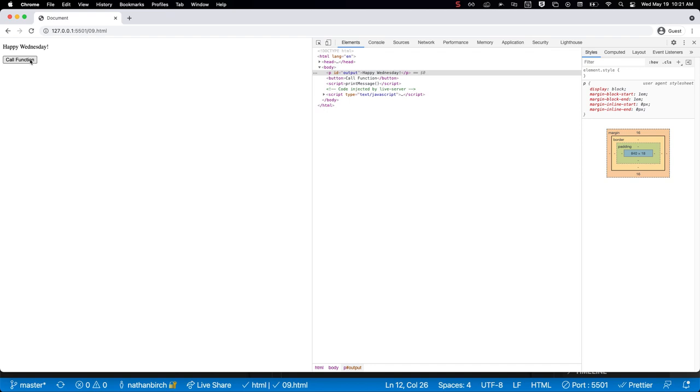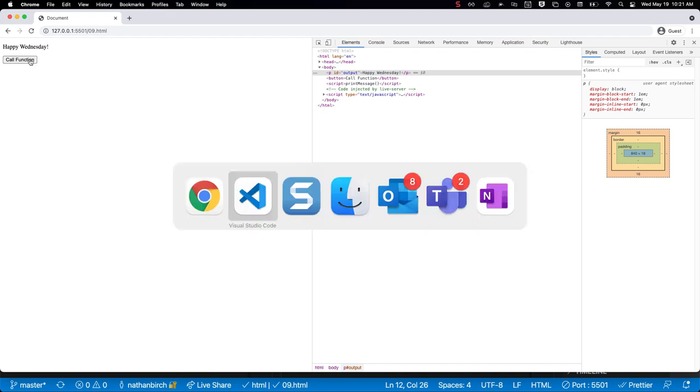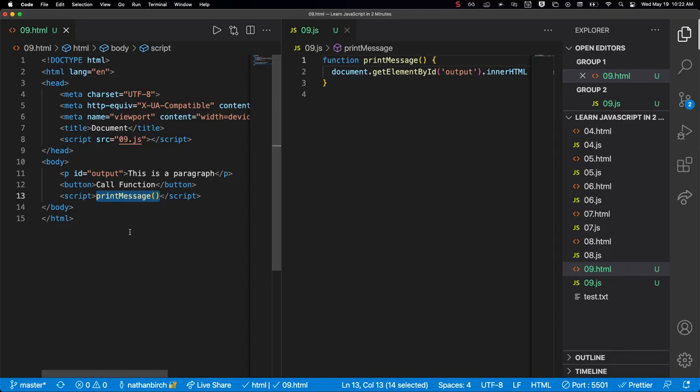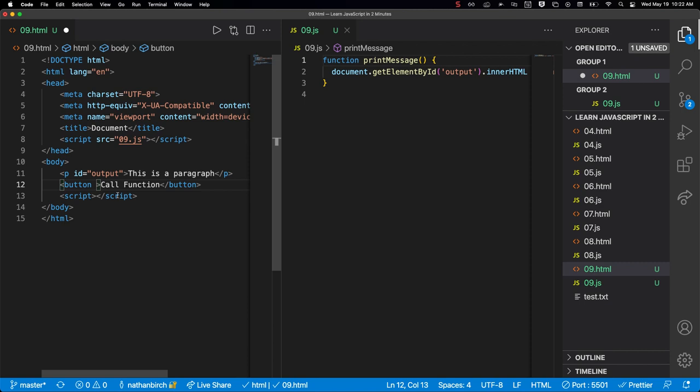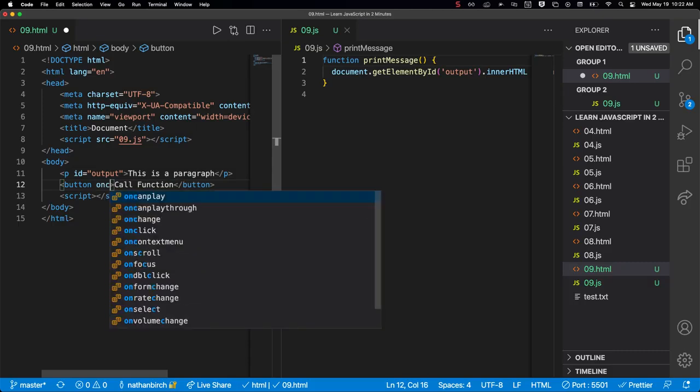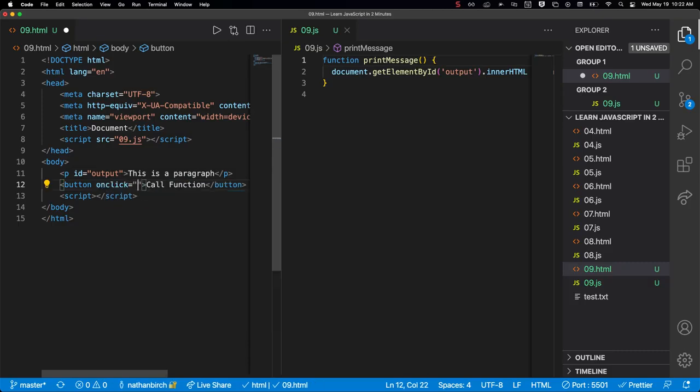Now I can click it all day, it doesn't do anything because I'm not telling it to do anything yet. So let's go back to our text editor. What we want to do is call this function, so I'm going to cut that, take it out, and then we're going to add an attribute to the button - just like ID or source or name - we're going to add an attribute that is onclick.